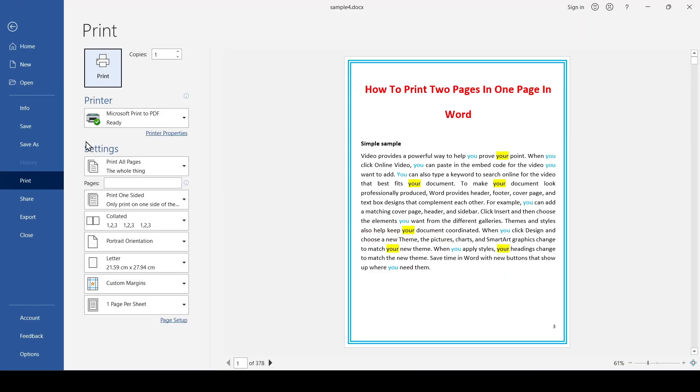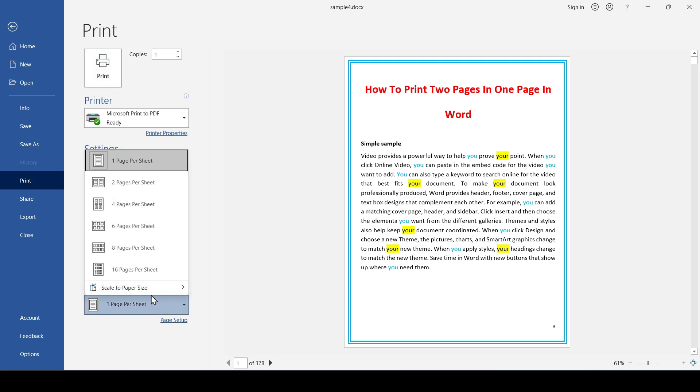Now at the very bottom of the settings field, we find the button 'one page per sheet' and click on it. In the dropdown list, we select 'two pages per sheet' or some other option.